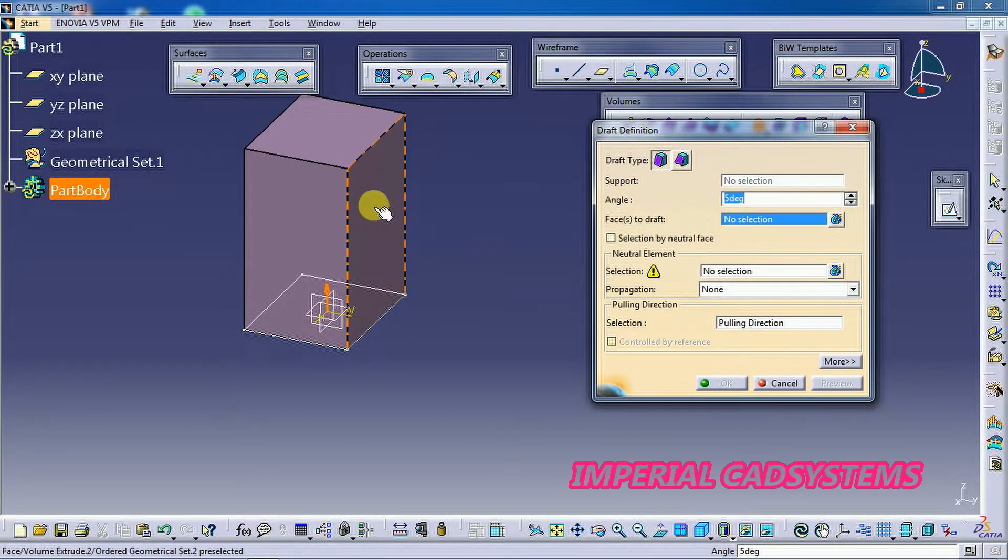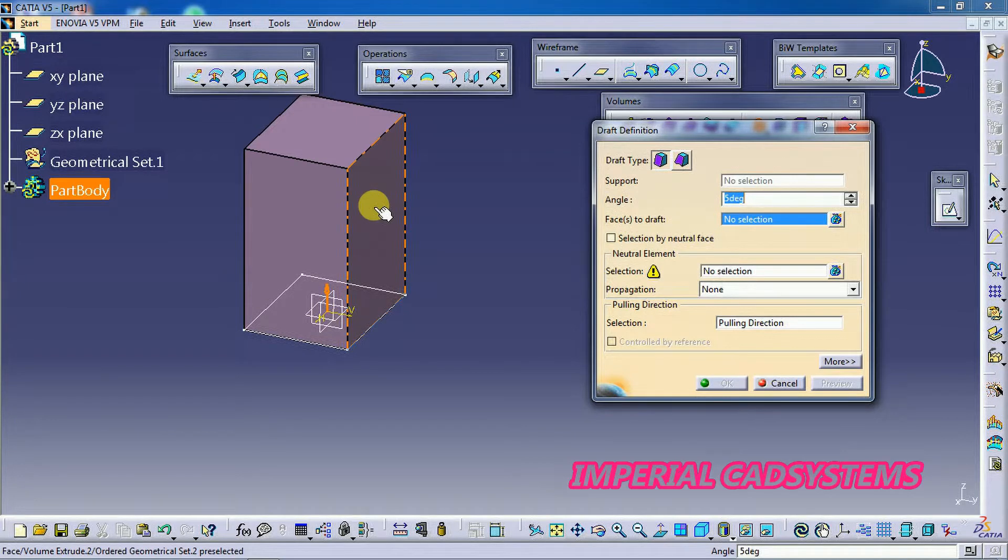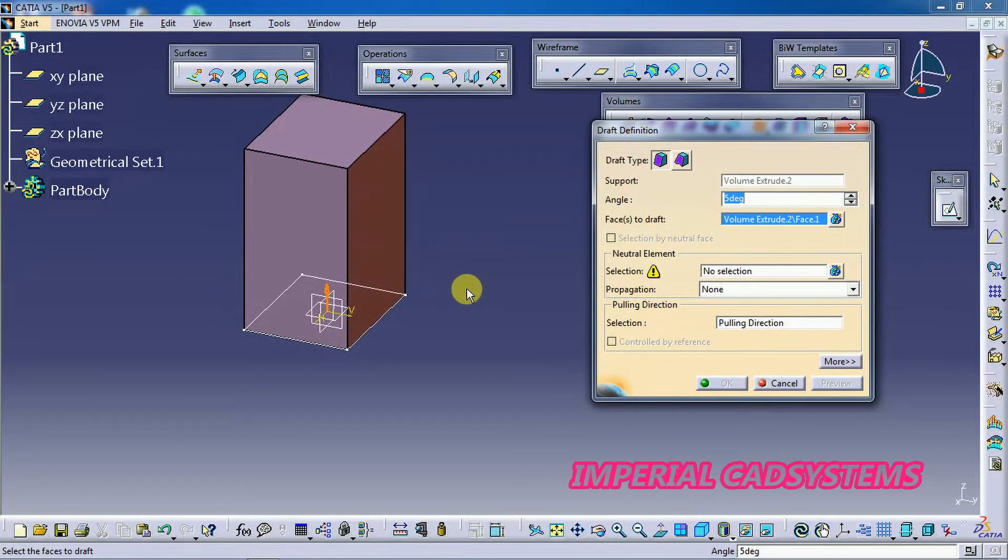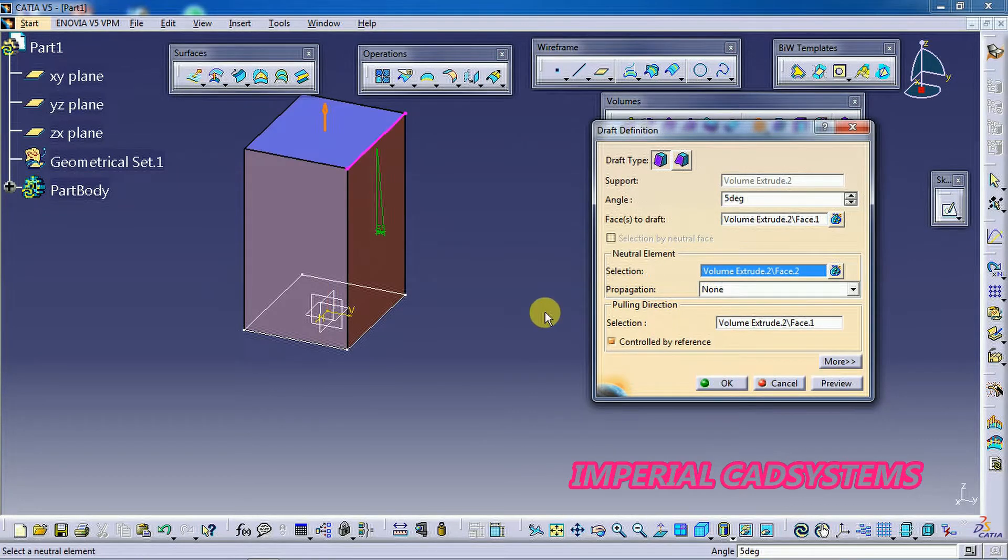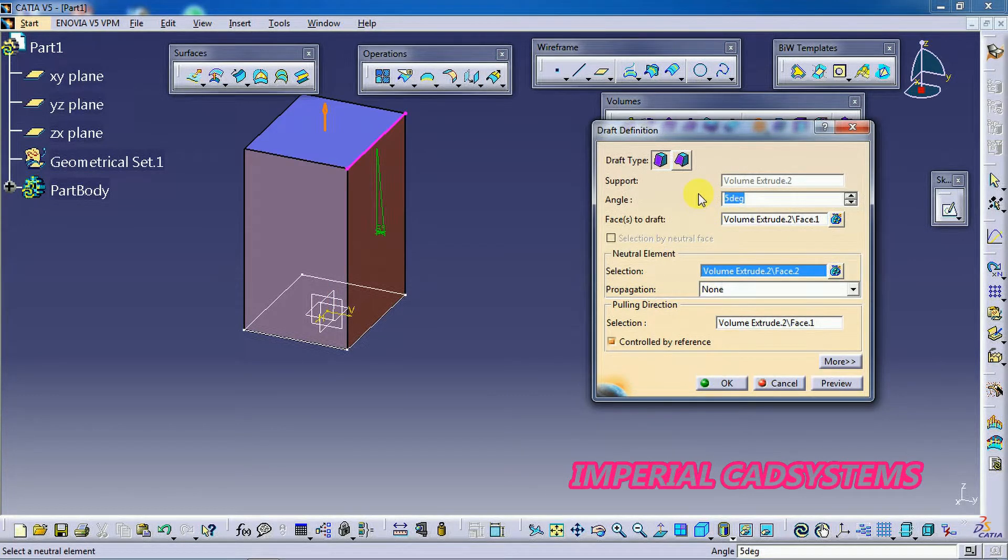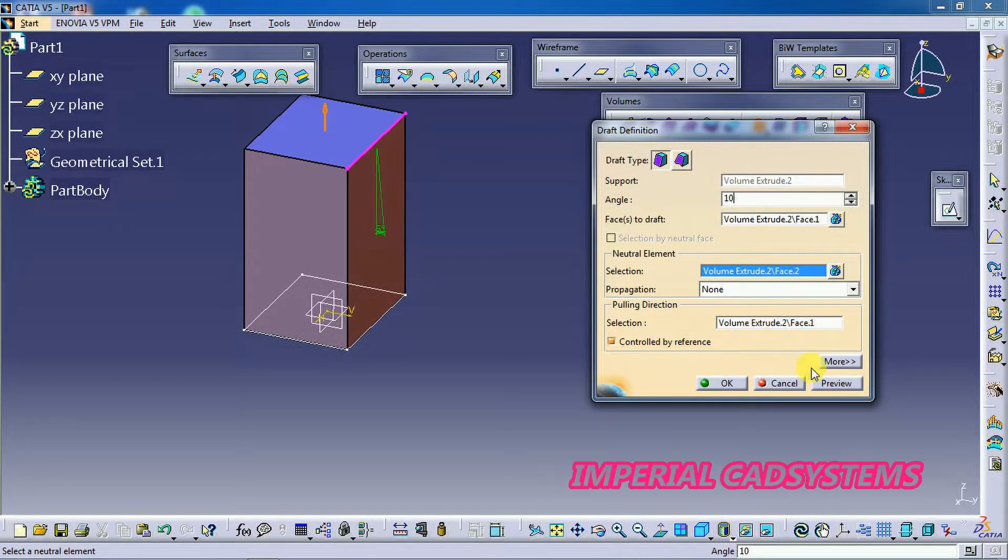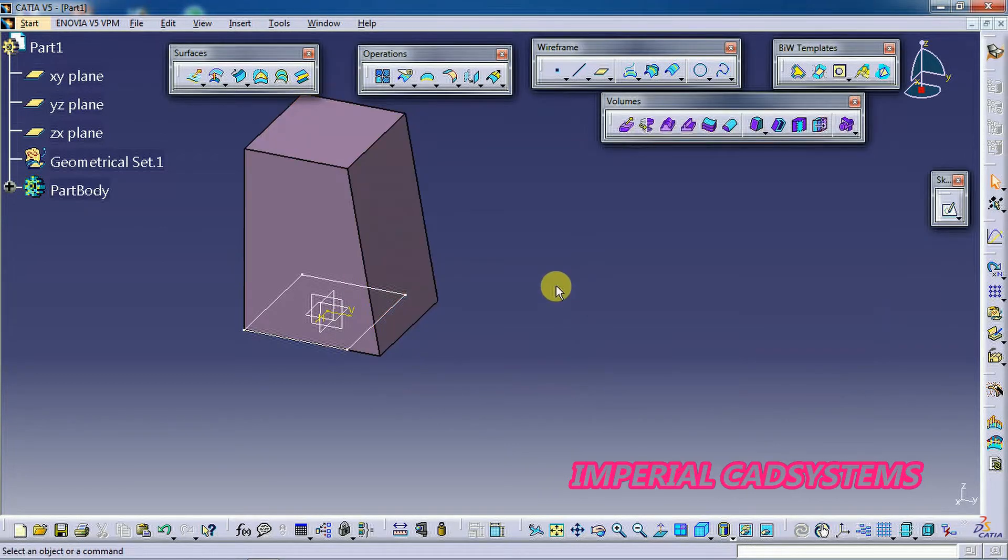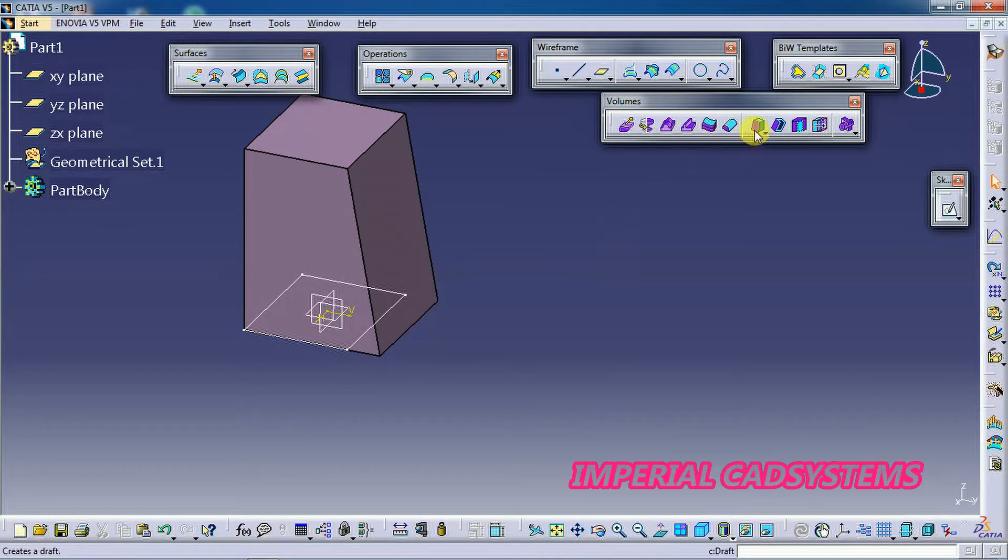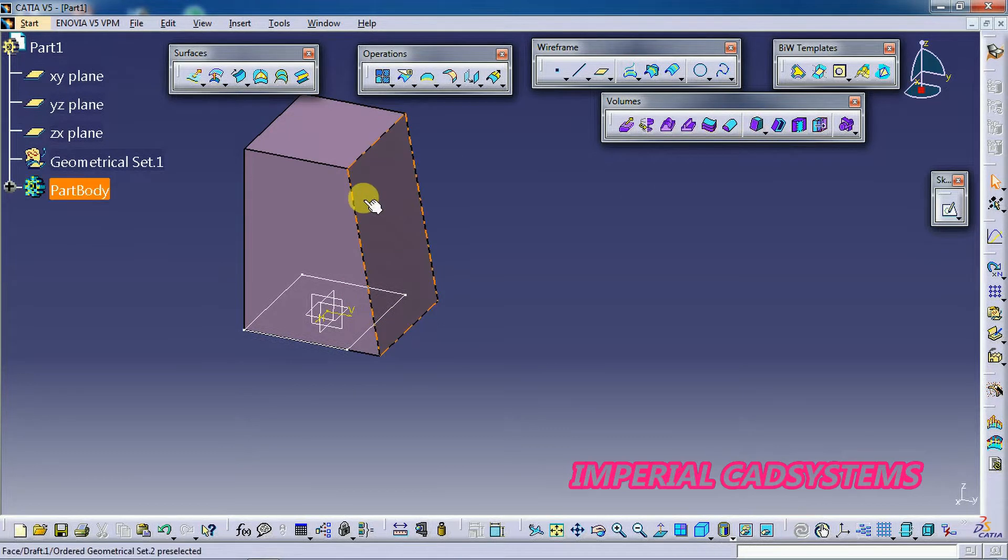I want to give some draft angle to the surface. Then neutral face, I select the top surface and I give some angle 10 degrees. Then see here we get a draft angle like this. So draft angle should be used for this type of solids.